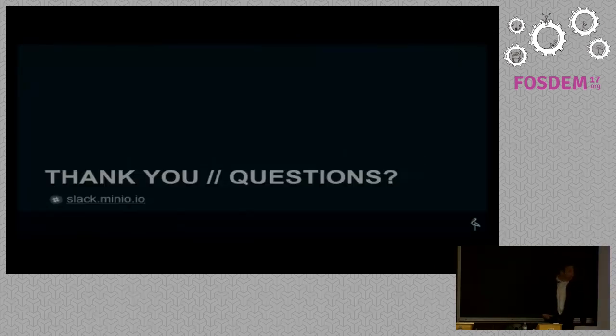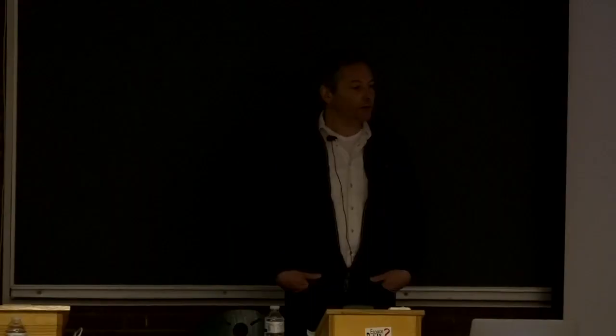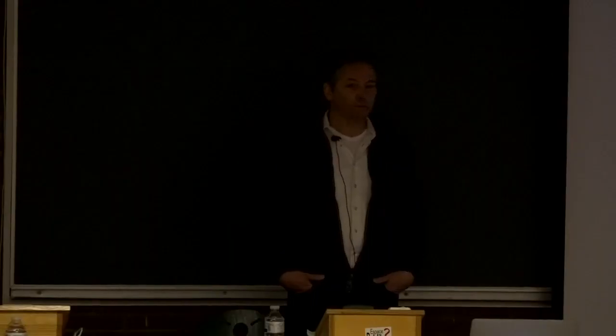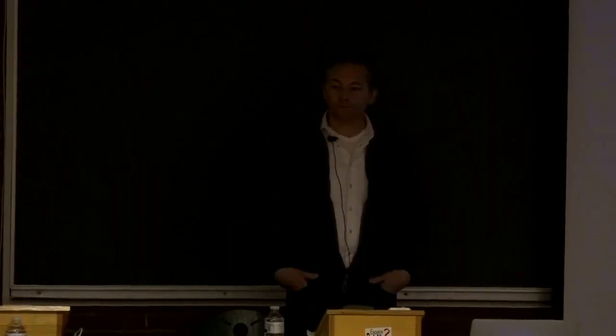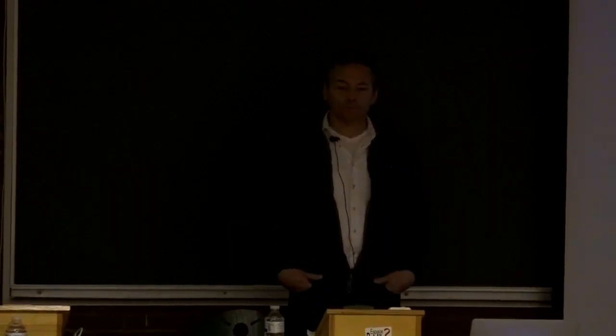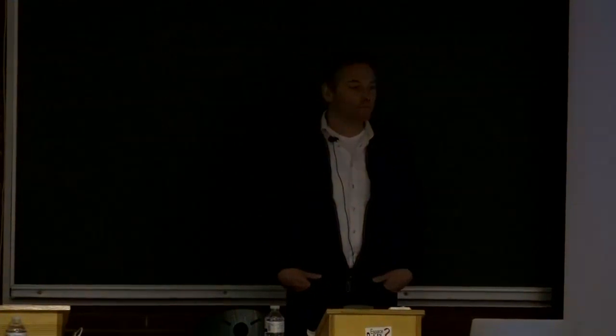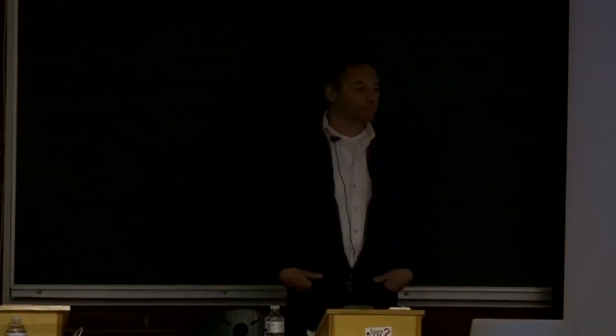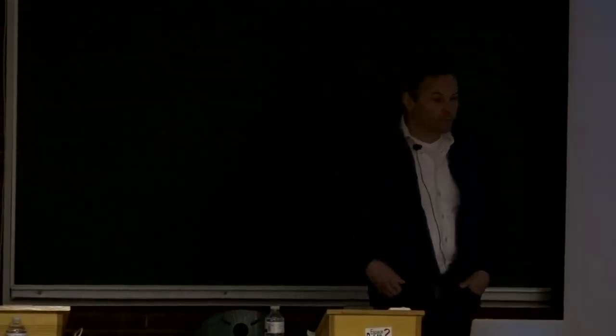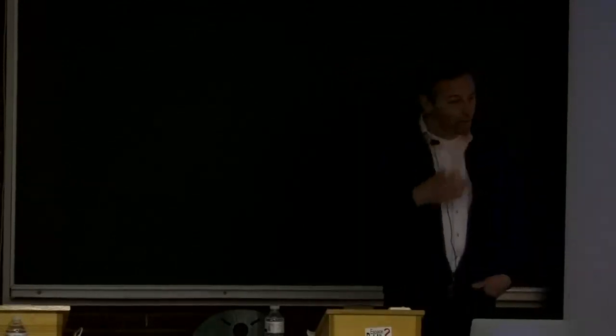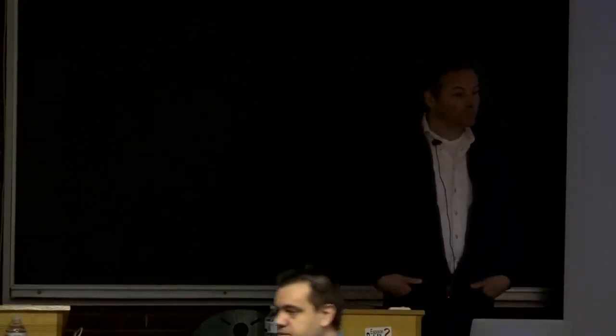That pretty much brings me to the end of my presentation. Thank you for your attention.